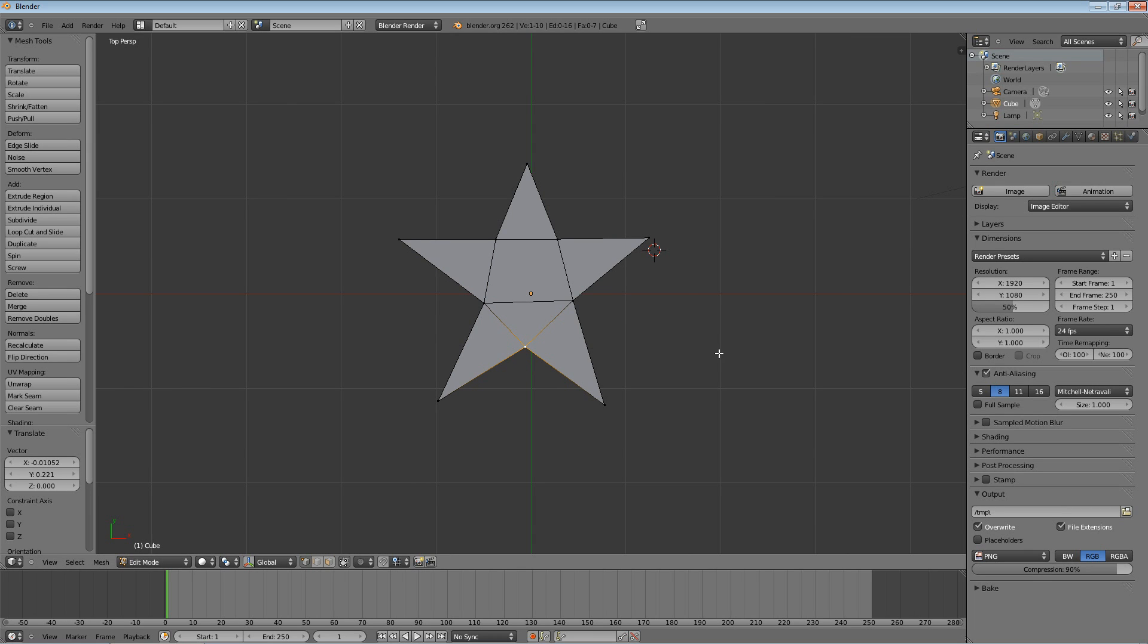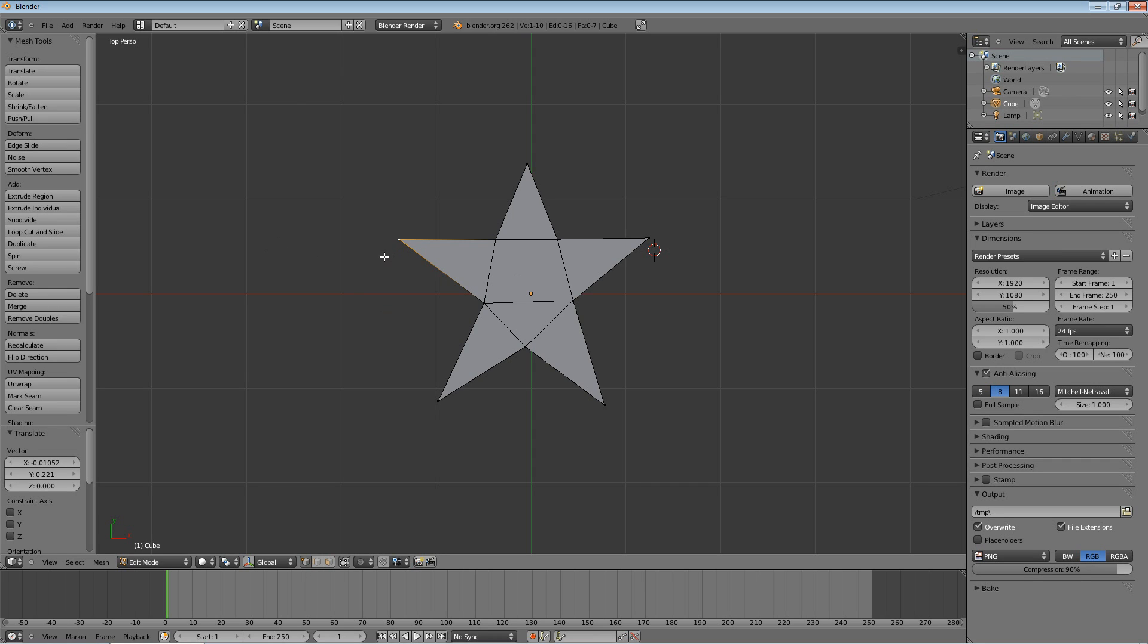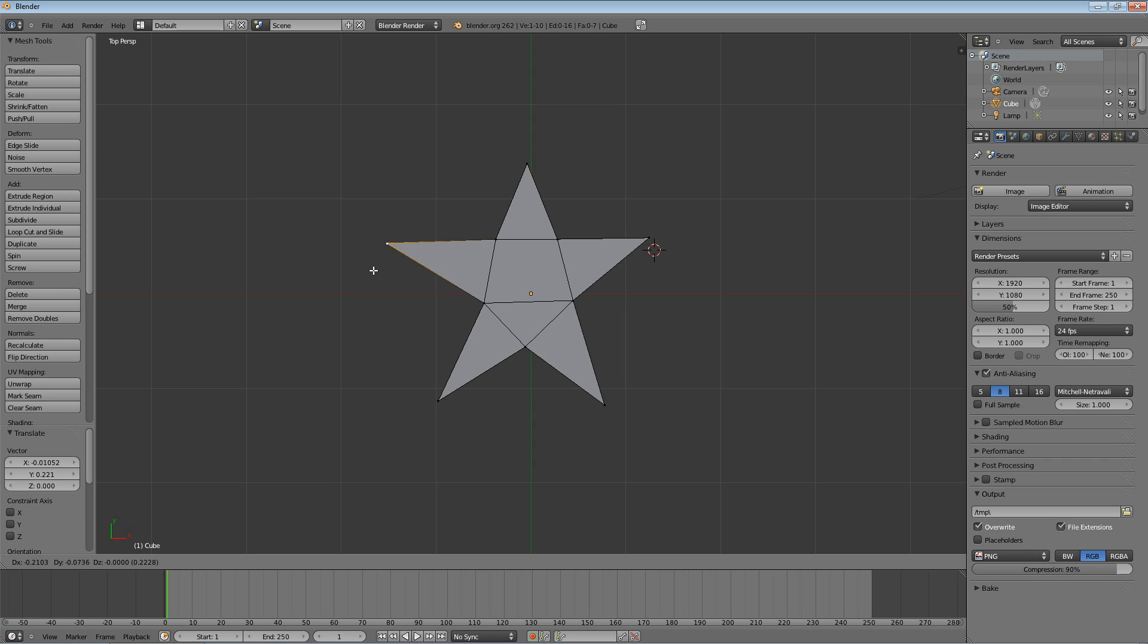All right. So, now that I have the star, and oh, one more thing about the grab is if you want to lock it to a specific axis, like say, let's say I want to move this point, but I don't want to move it up and down. I just want to move it left and right. That sounds easy enough in two dimensions, but when you're dealing with three dimensions and the 2D view, it's kind of hard to get it just where you want it.